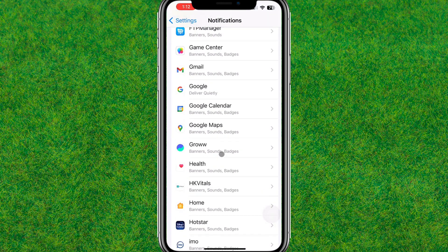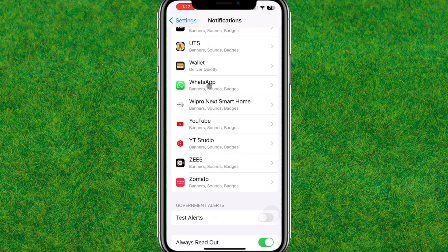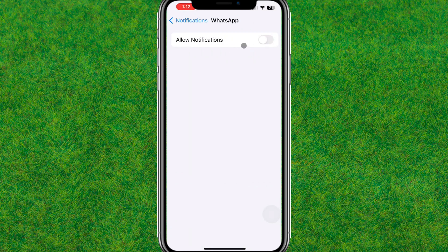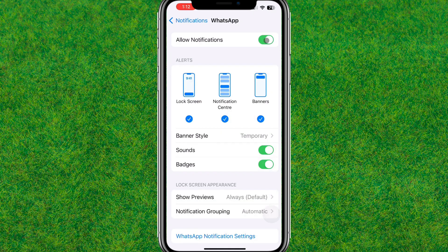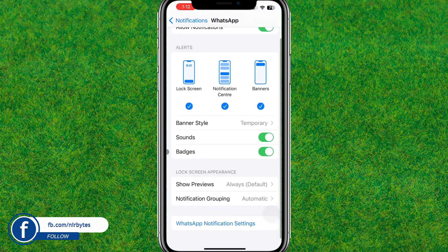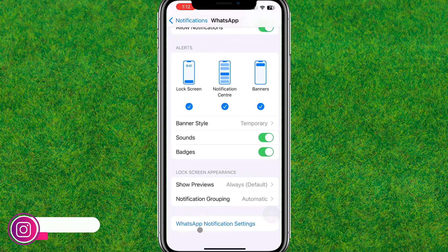Now scroll down a little bit and find WhatsApp, then tap on it. Make sure notifications are enabled if they were previously disabled. Check these three options: Lock Screen, Notification Center, and Banners. Also enable the Sounds and Badges options to get sound for your WhatsApp notifications.